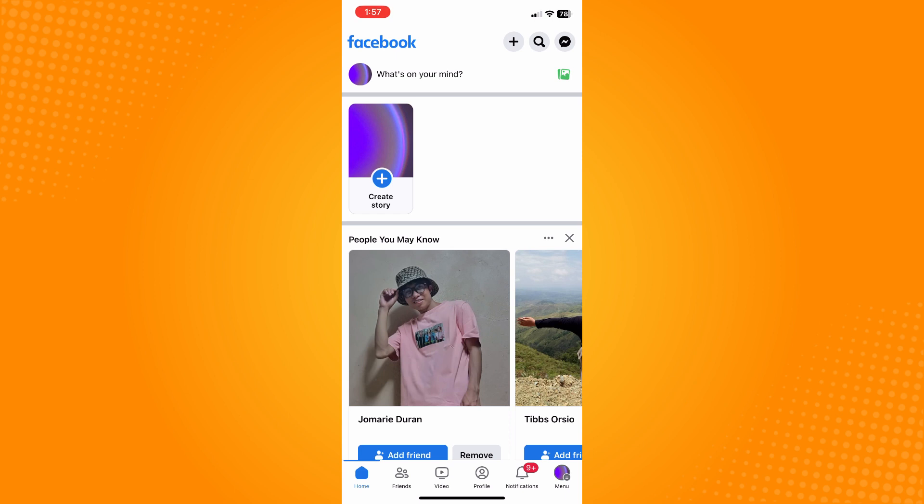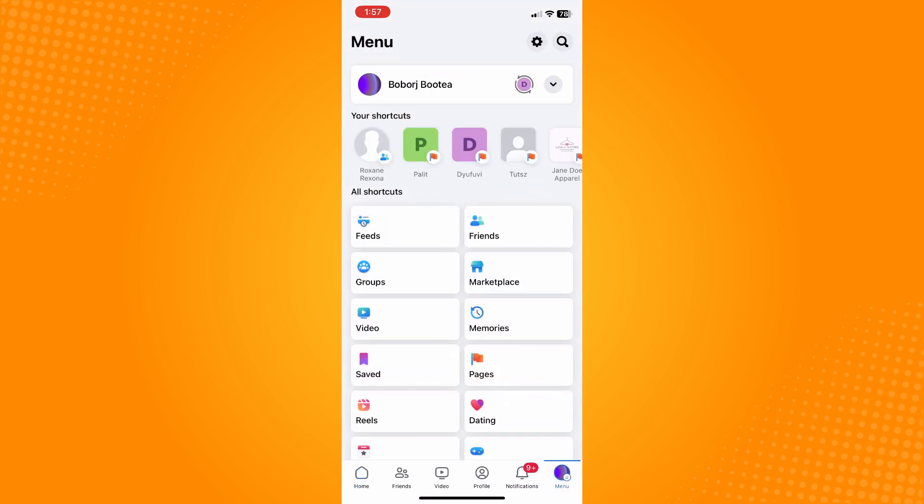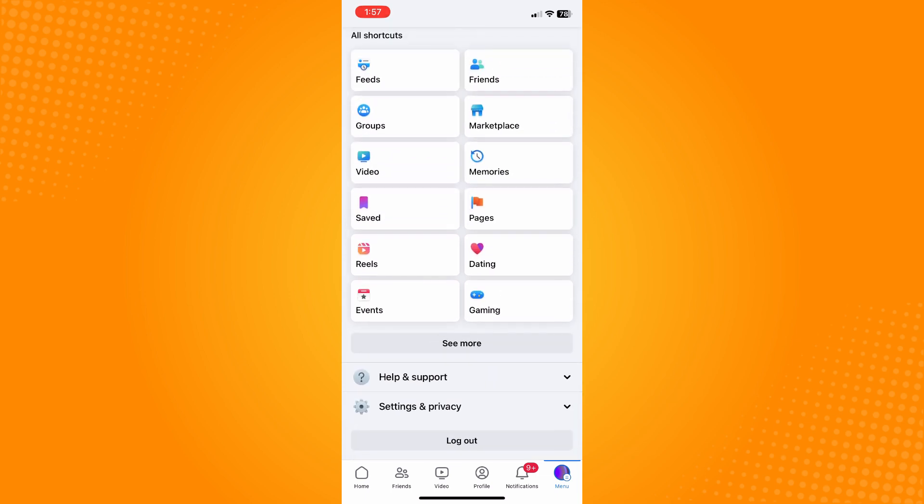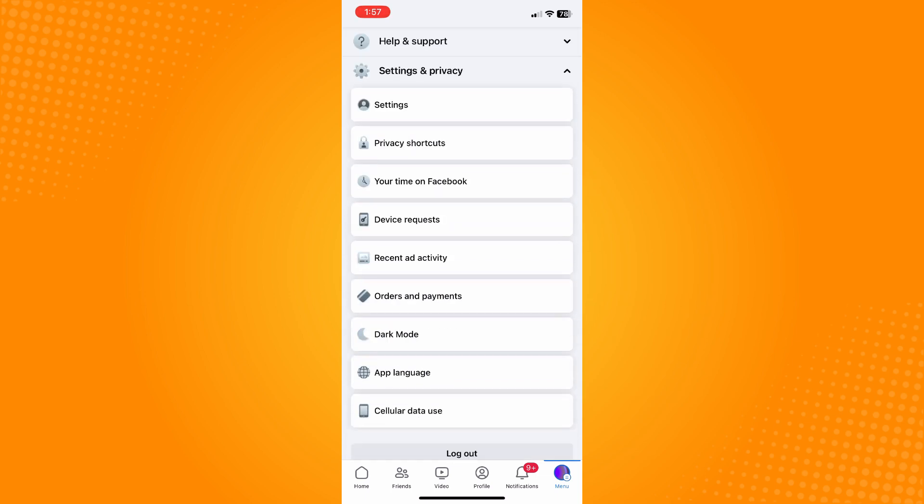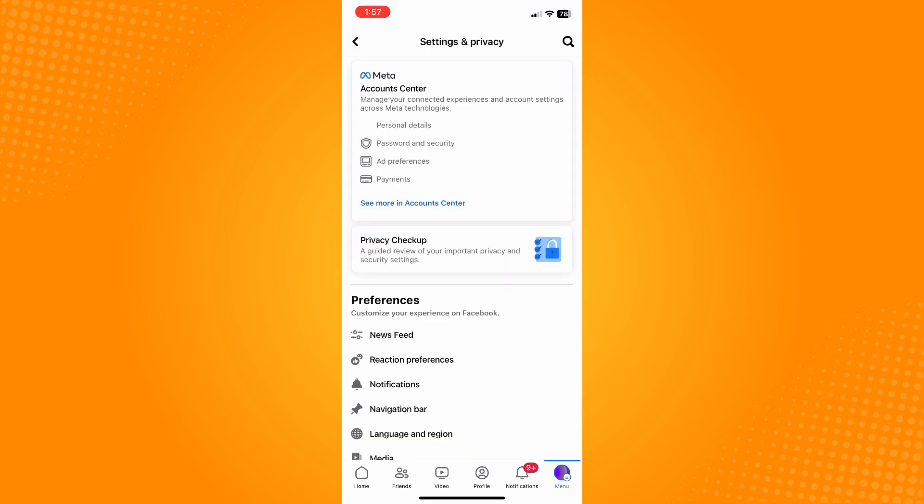Tap on the menu there and then scroll all the way down until you see Settings and Privacy, then tap on Settings.